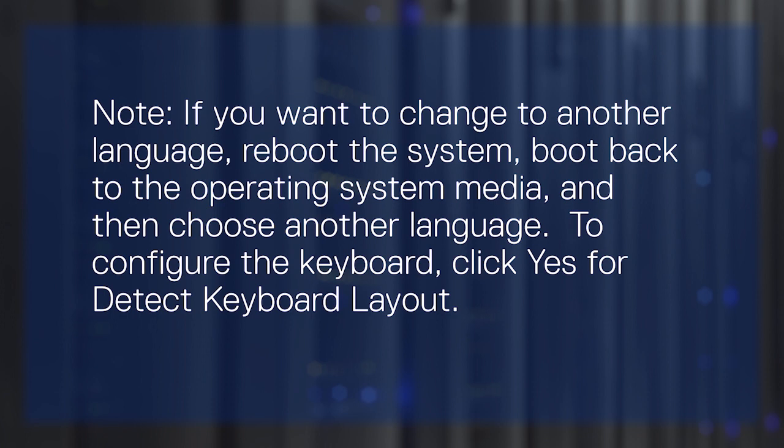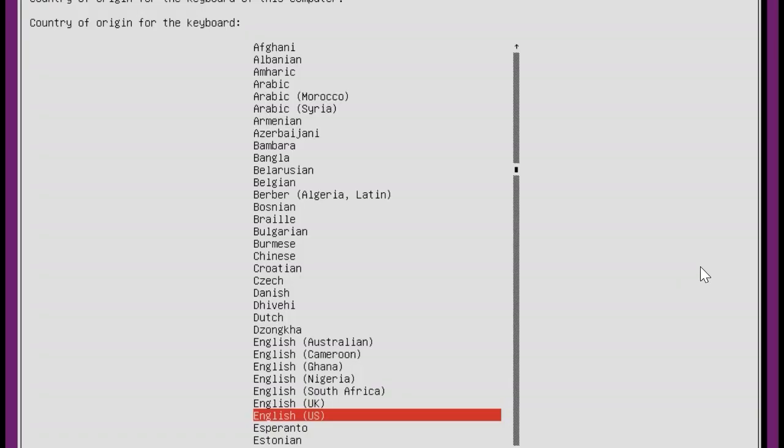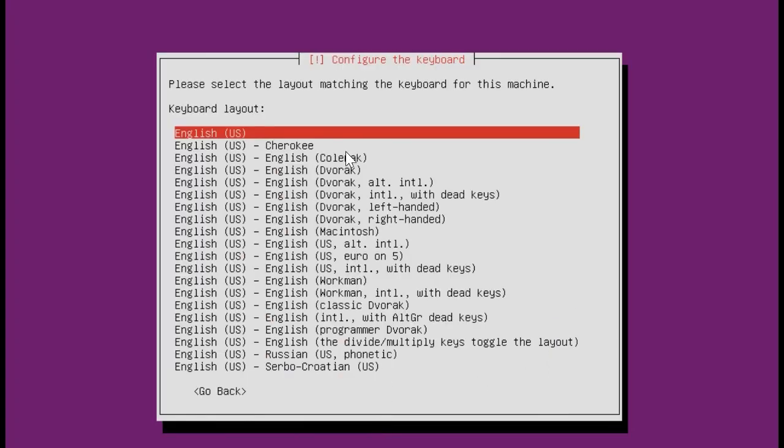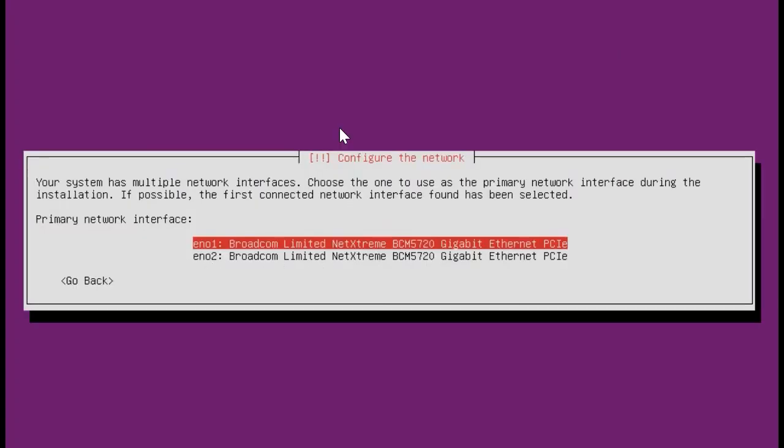To configure the keyboard, select Yes for Detect Keyboard Layout. Select the appropriate language for the keyboard. To configure the network interface, click the network port based on the connection you have.